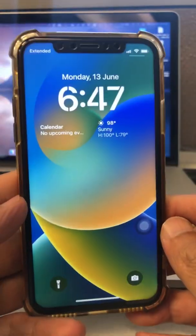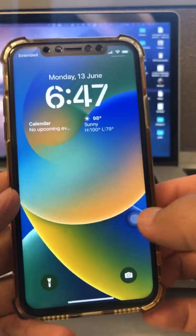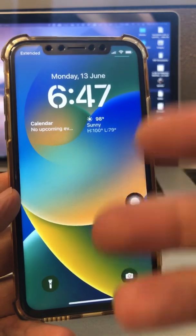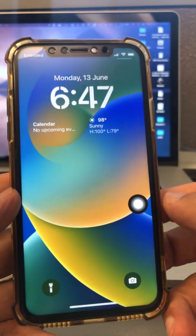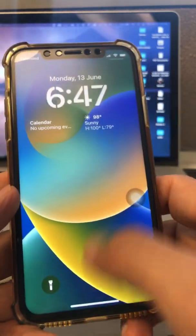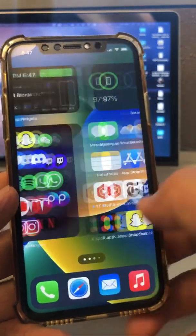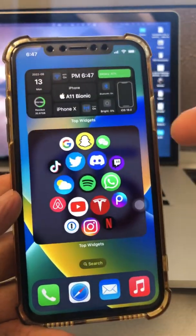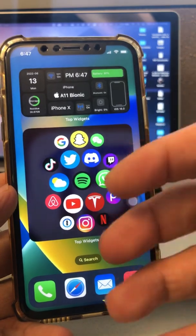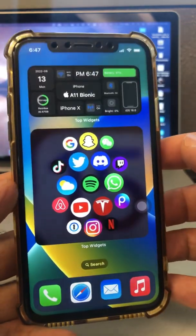Hey, what's up guys, welcome back. In this video we're going to talk about how to uninstall or remove the iOS 16 beta profile from your phone. If you're like me and you got the iOS 16 beta on your phone, it's amazing, but I'm going to show you how you can remove it and delete it from your phone very easily.